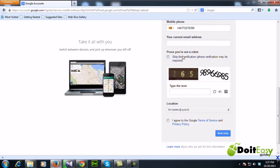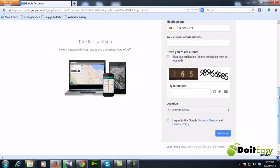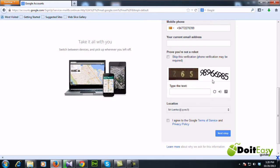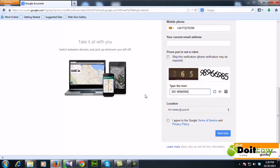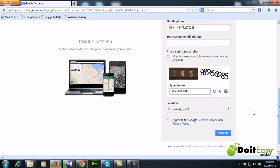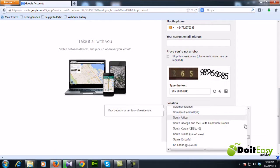And this step is because Gmail needs to verify that we are human, not some kind of script or bot. So we need to enter this text into this area. So here 265 and this text, let me enter that: 265 stairs 9896 6985. Alright.